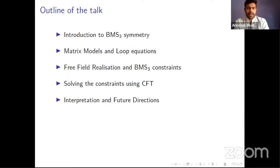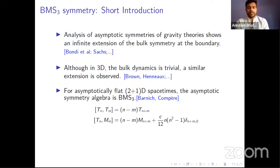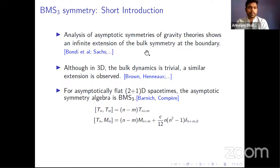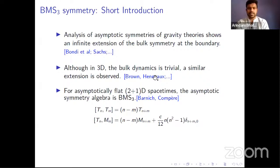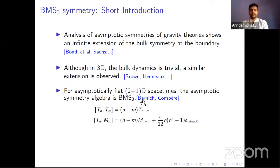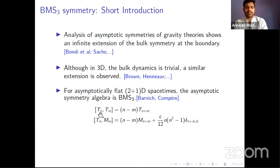I'll talk about how BMS3 constraints can be imposed in a matrix model partition function through free field realizations, and how those constraints can be solved using CFT techniques. We'll find a partition function for a matrix model, then interpret it and give some future directions. This is very recent work, so all comments and ideas are welcome. In the previous talk, Laura talked about asymptotic symmetries of gravity theories and how people in the 60s found an infinite extension of the bulk symmetry at the boundary.